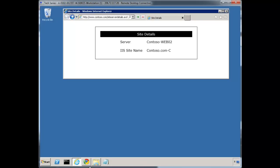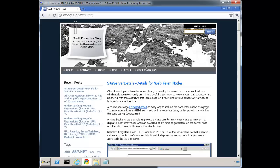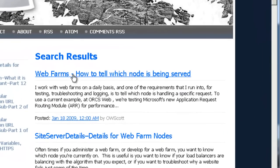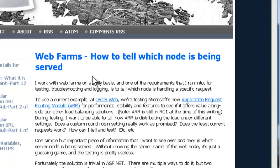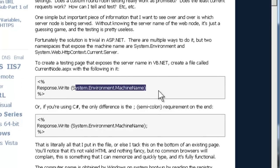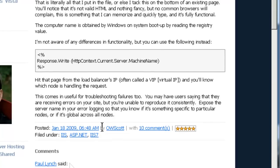A couple years ago I wrote a simple blog post that shows how to obtain this information and I'll include the link here. If I go to my blog and type in 'node', we see 'web farms, how to tell which node is being served.' Going down, it's plain and simple — do a response.write in .NET using system.environment variable. Here's some C# code that makes the machine name available to you within the code.